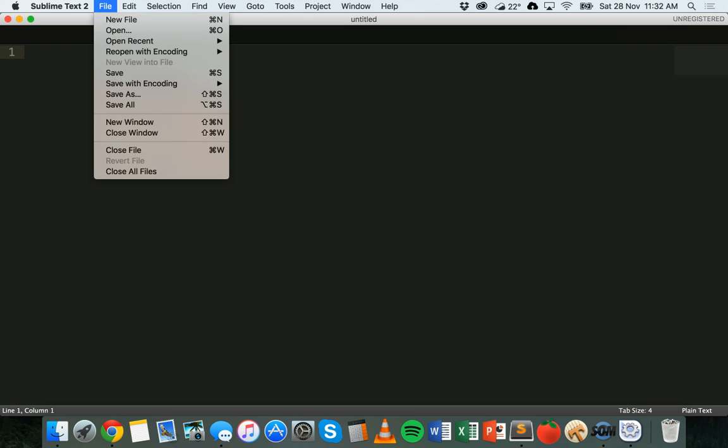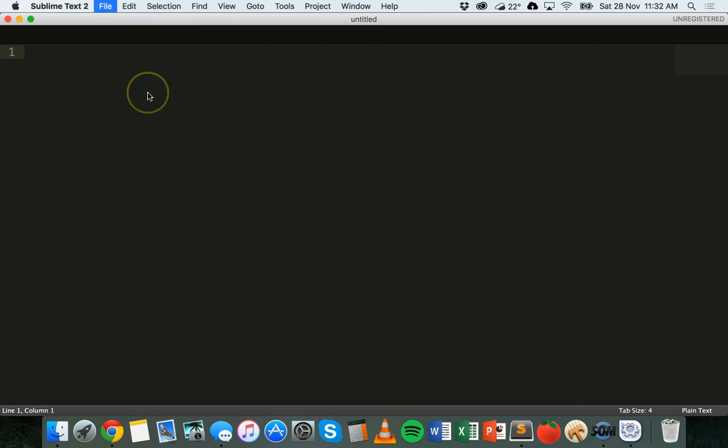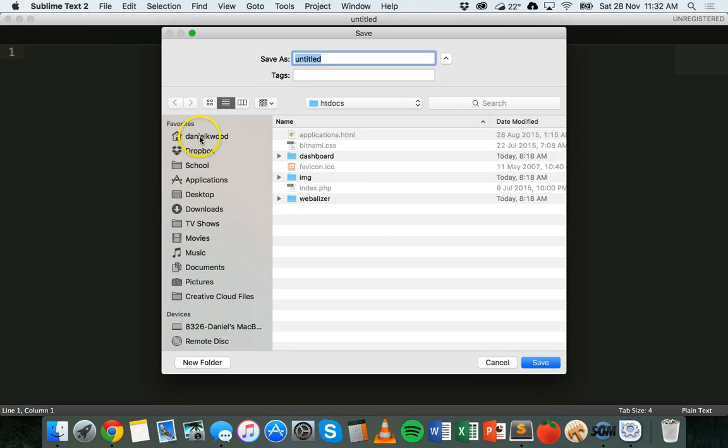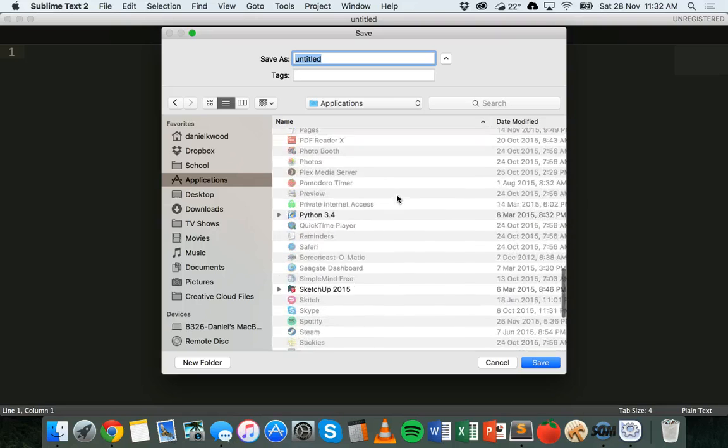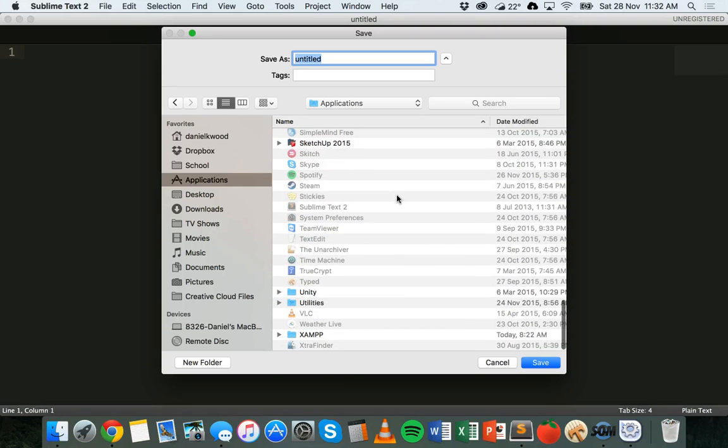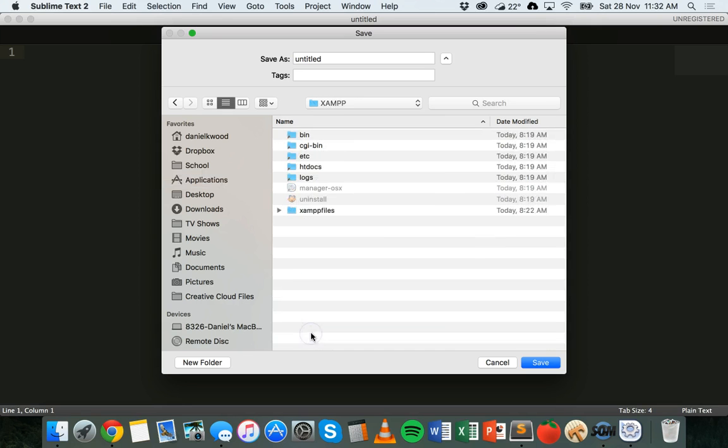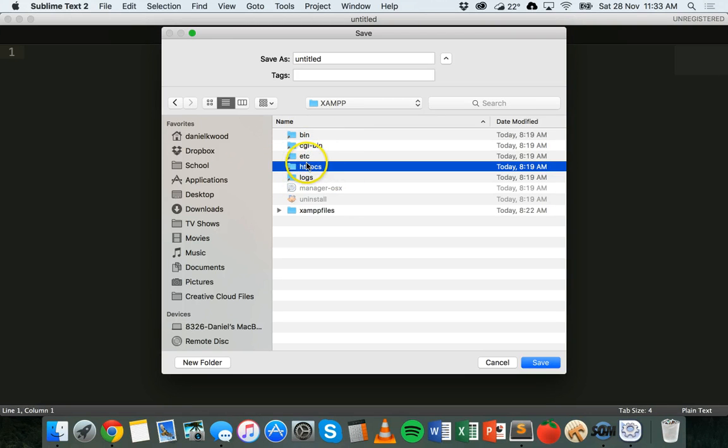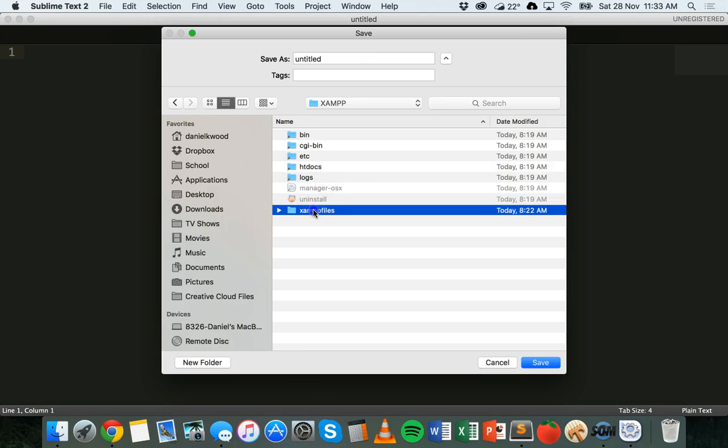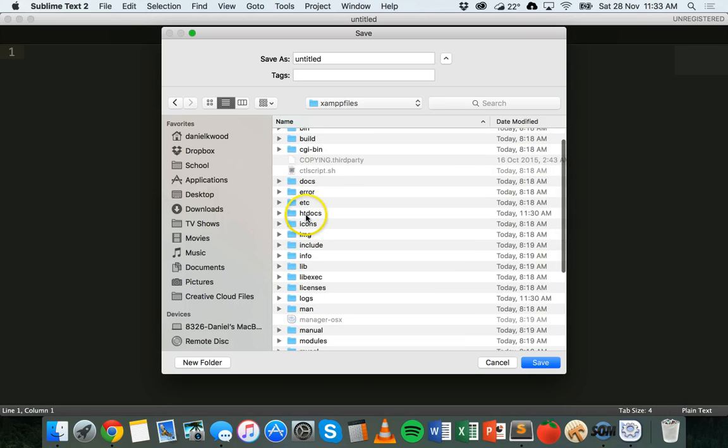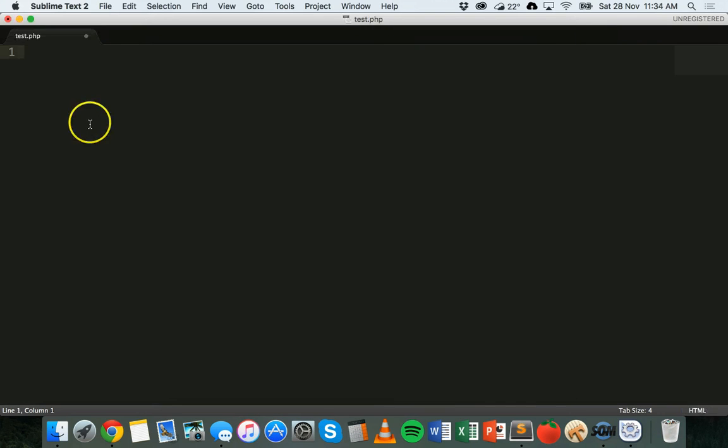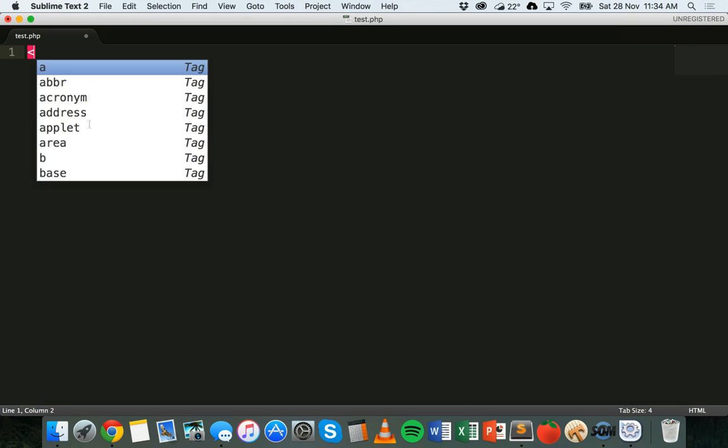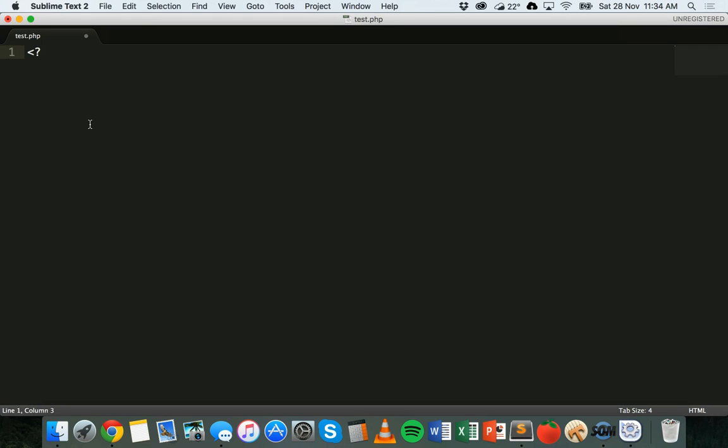Click on file, click on save as to begin with. Go to applications and the folder that is storing XAMPP. Then go to htdocs. There's a few files already there, but we're going to call this one test.php. To start with, we need to put in the PHP tag, so we'll put an angle bracket question mark PHP and we'll close it up with a question mark in another closing angle bracket.